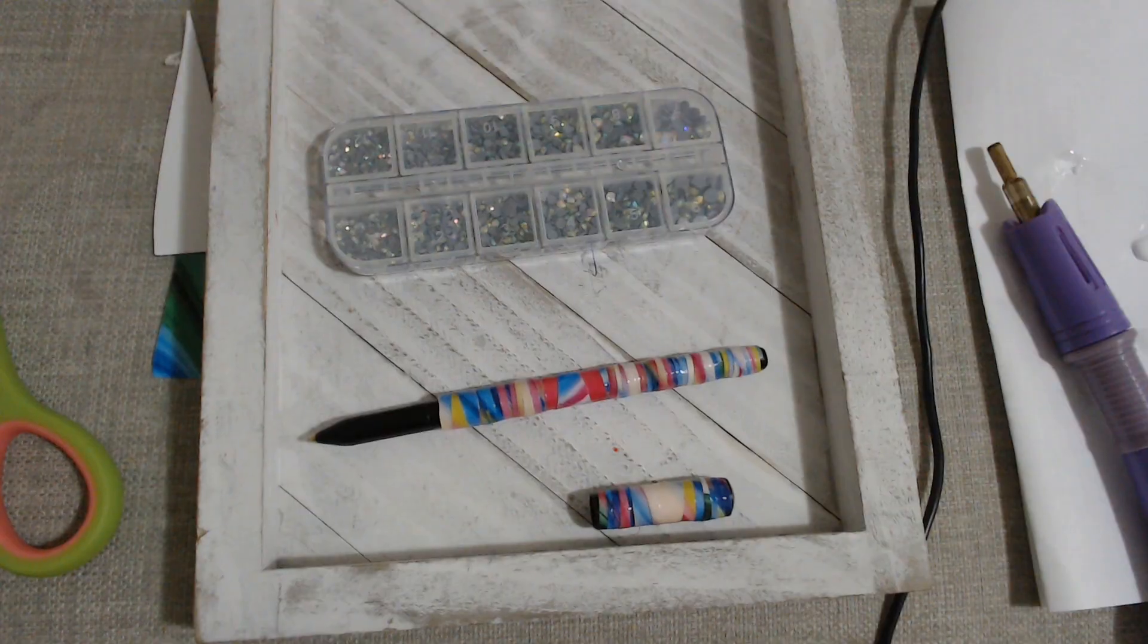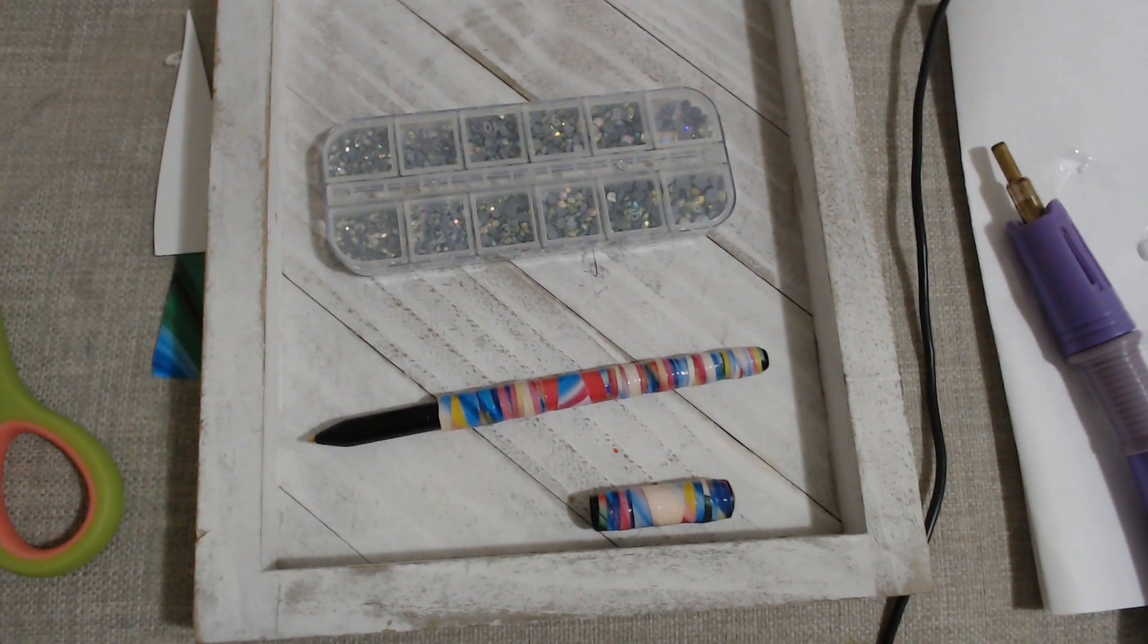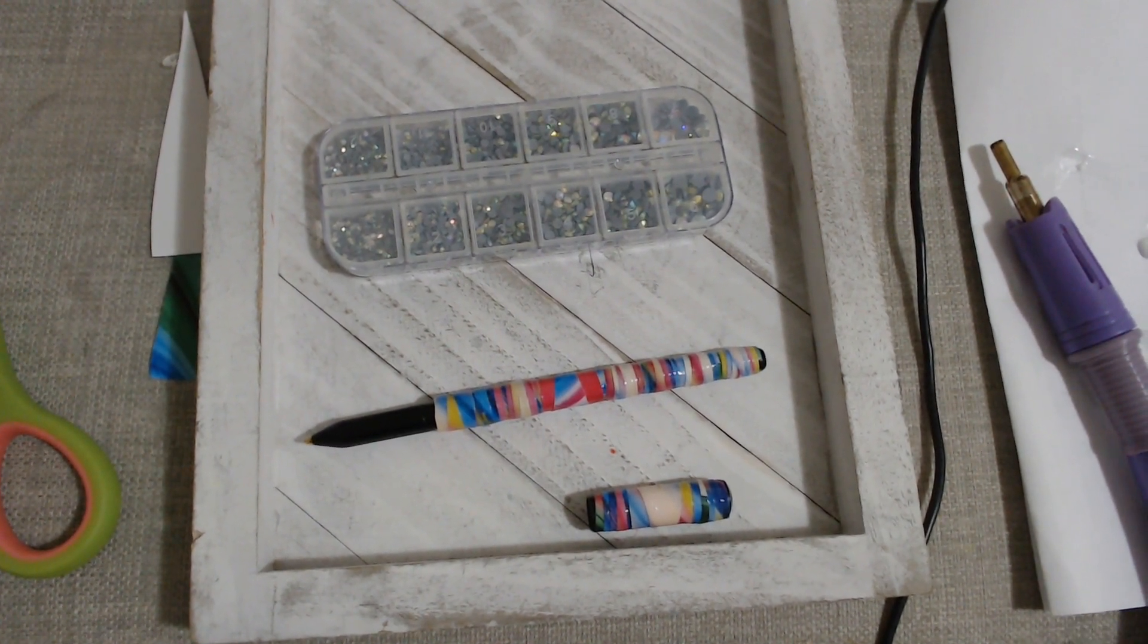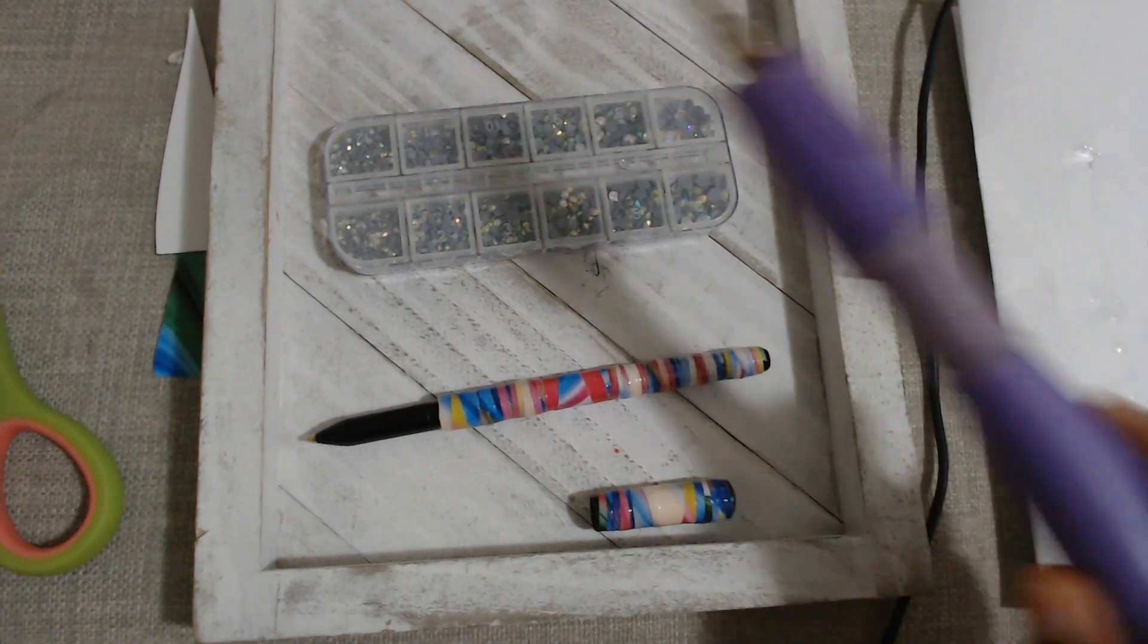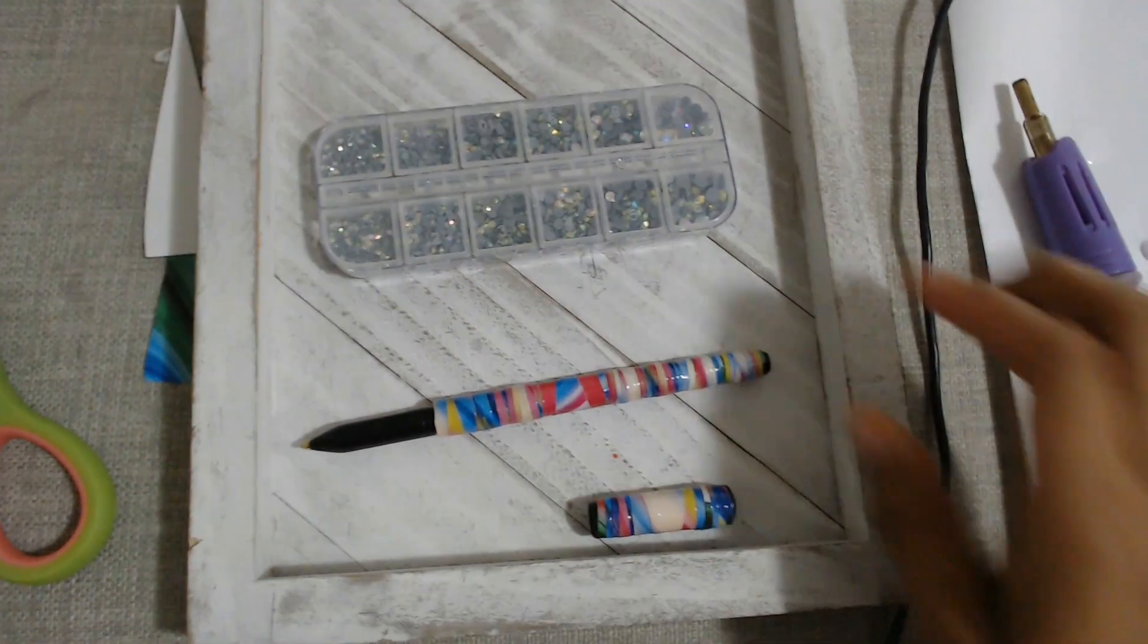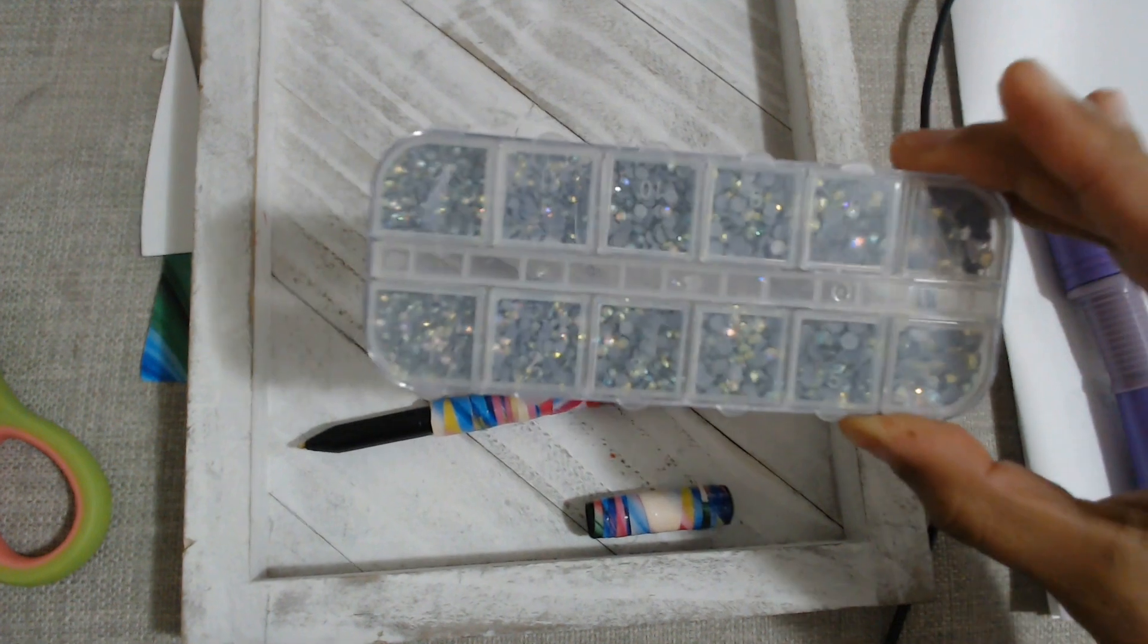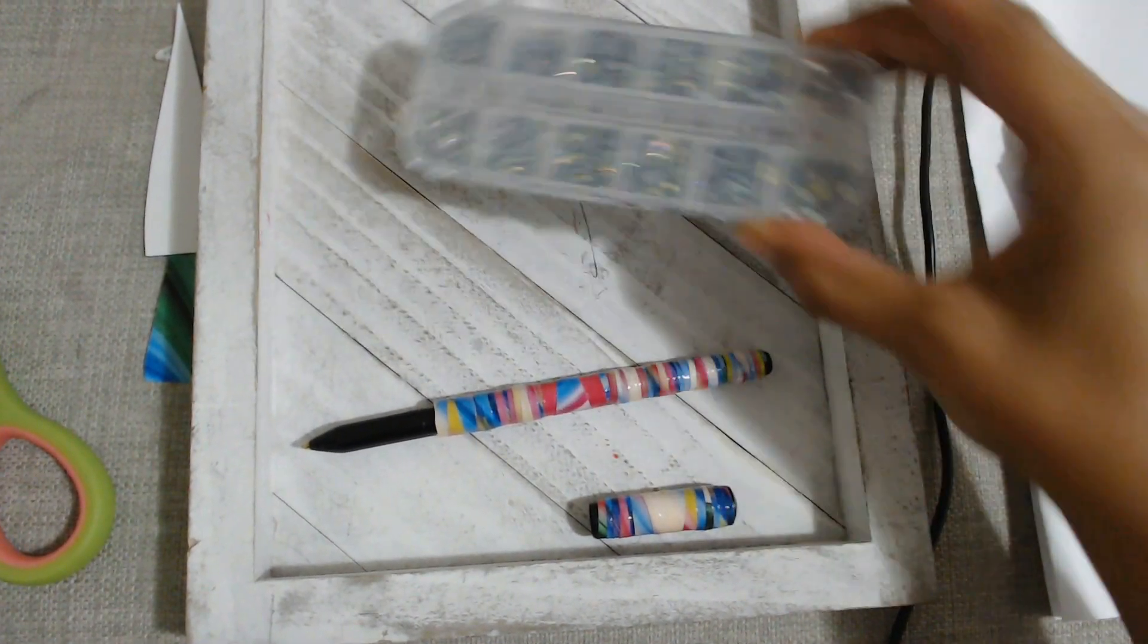All right you guys, I just wanted to come on here to show you guys what it looked like before I add the rhinestones. I'm going to be using my high fix tool and I'm going to probably be using different sizes of AB rhinestones.